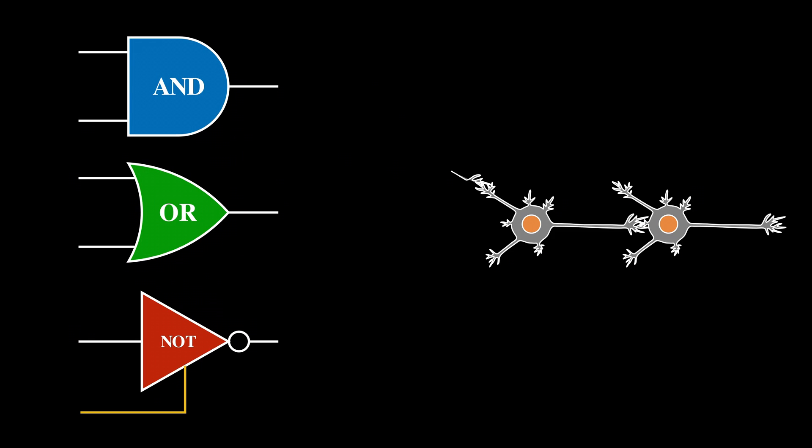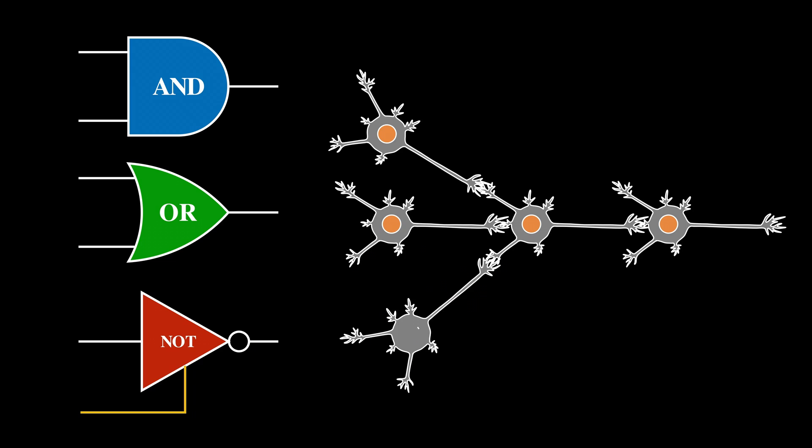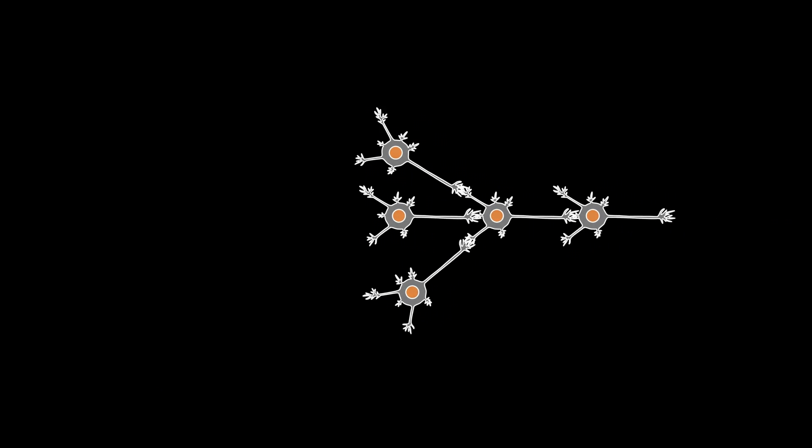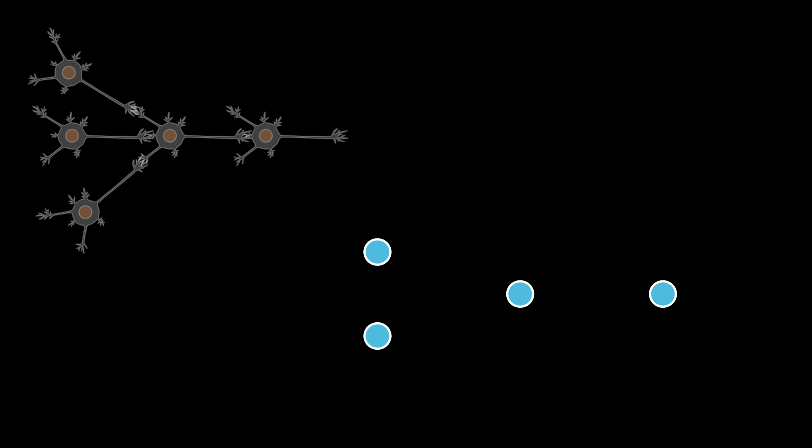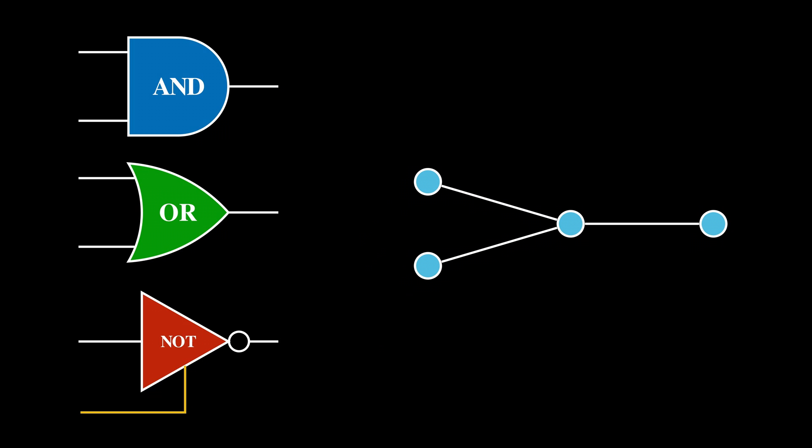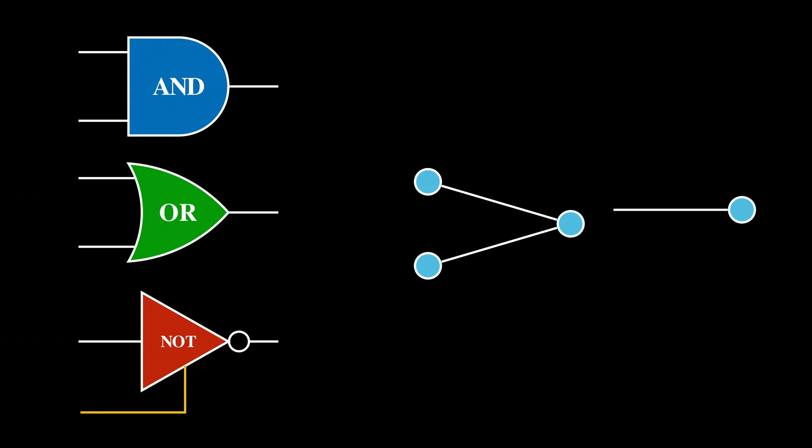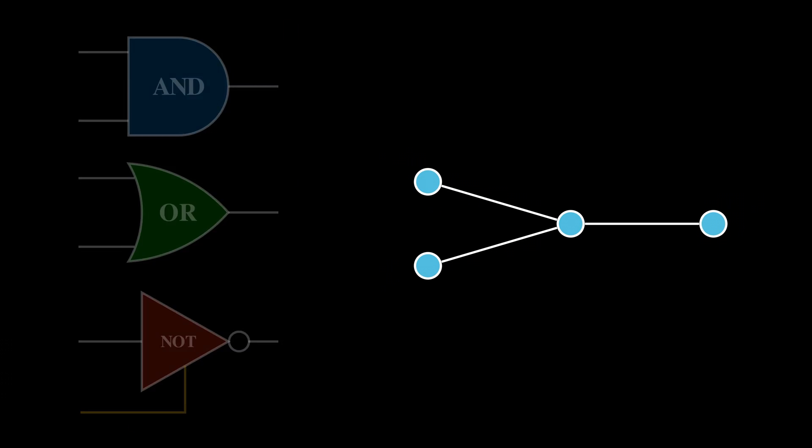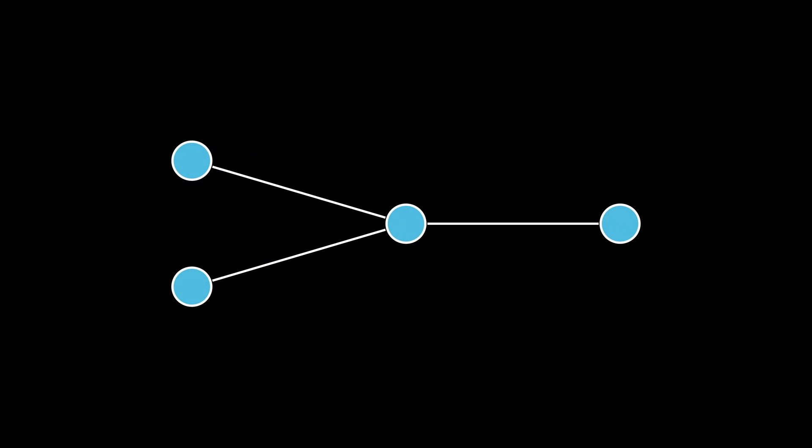Now, if we go back to the neuron diagrams, and we put them side by side with the logic gates, it kind of looks similar, right? Sort of. Well, how about this? Let's simplify it. We'll just represent the cell bodies using circles, and let's just stick with straight lines for the dendrite connections. And even though most of the details are now gone, the general shape still remains. But now if we compare again, the resemblance is a lot clearer, right? We've got two inputs and one output, just like the logic gates. In fact, we have just recreated the simplest neural network in the world, the perceptron.